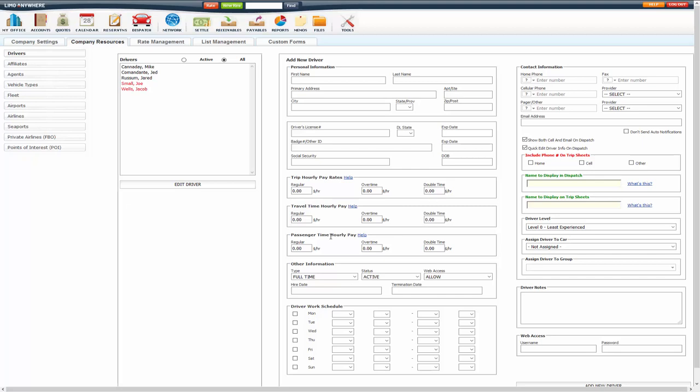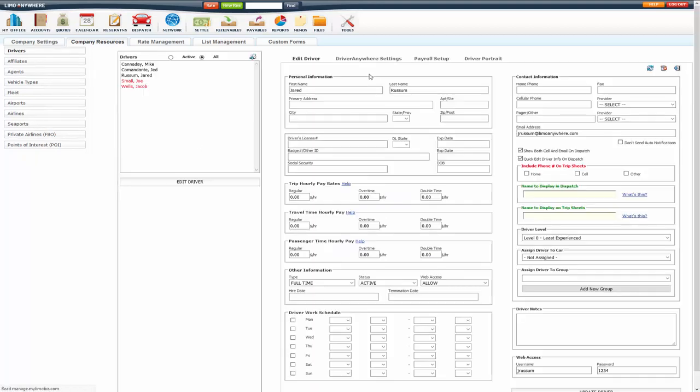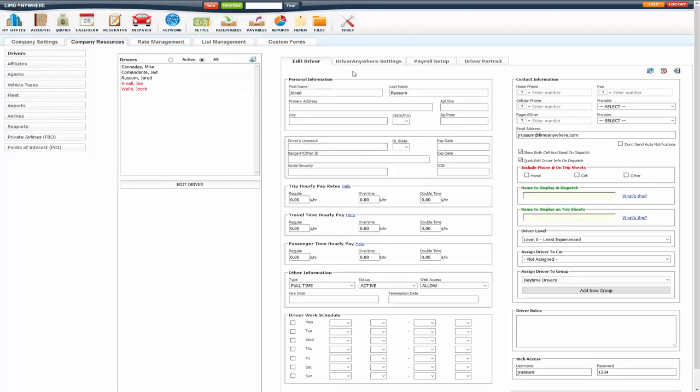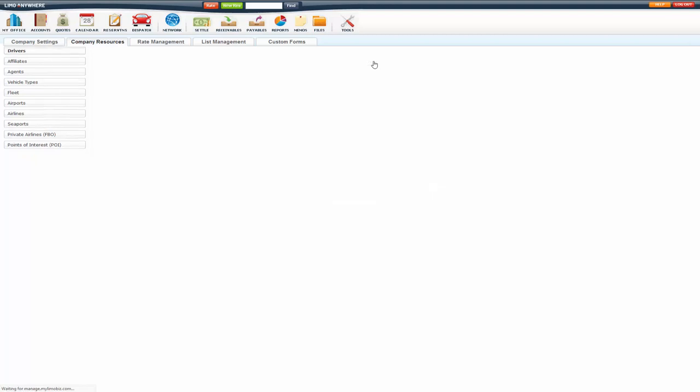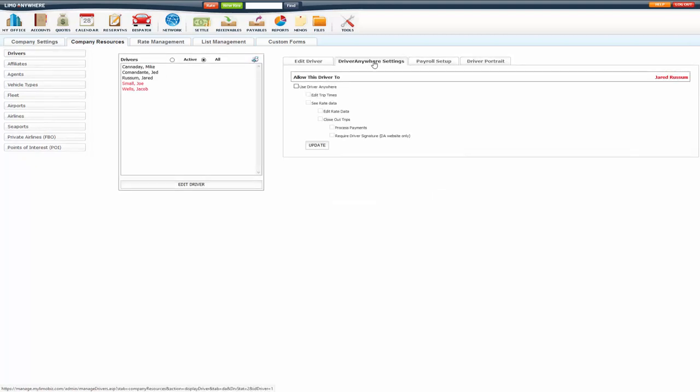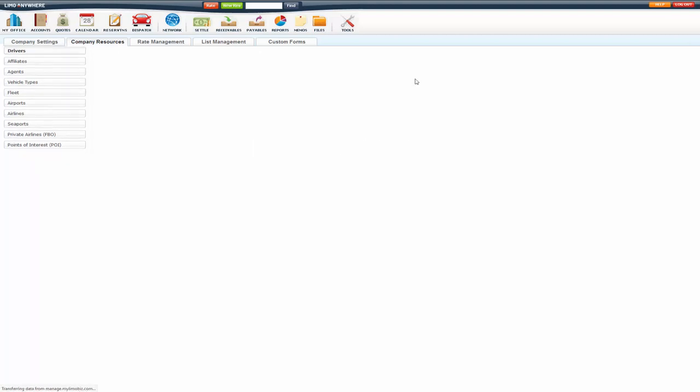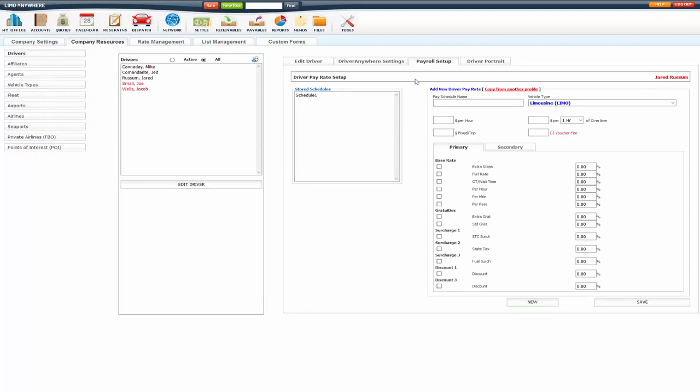Once you've added a driver or you're editing a driver, you'll see more tabs appear up here at top. You have Driver Anywhere settings, and we will go over that in Driver Anywhere setup video. Payroll setup, which we will go over in the driver payroll video, and this is for the pay schedules like I said before.